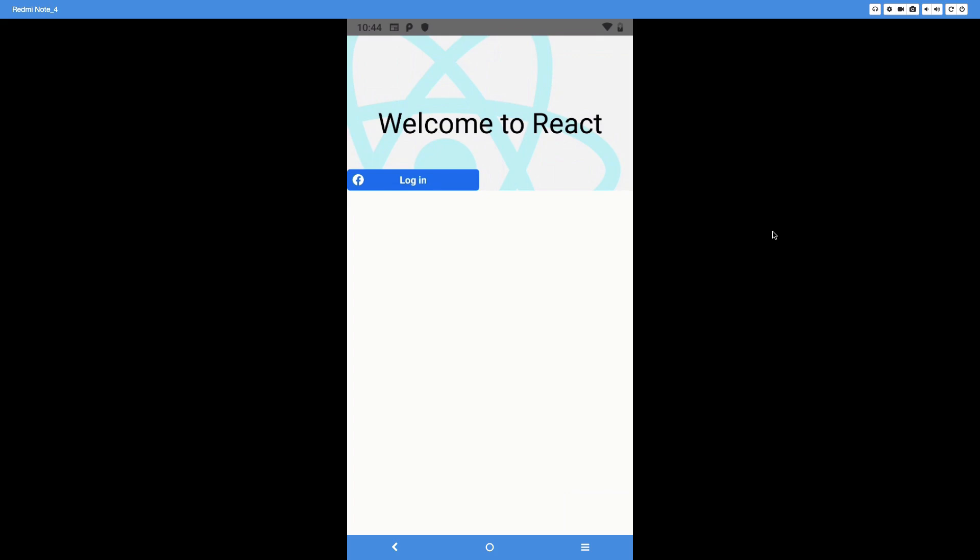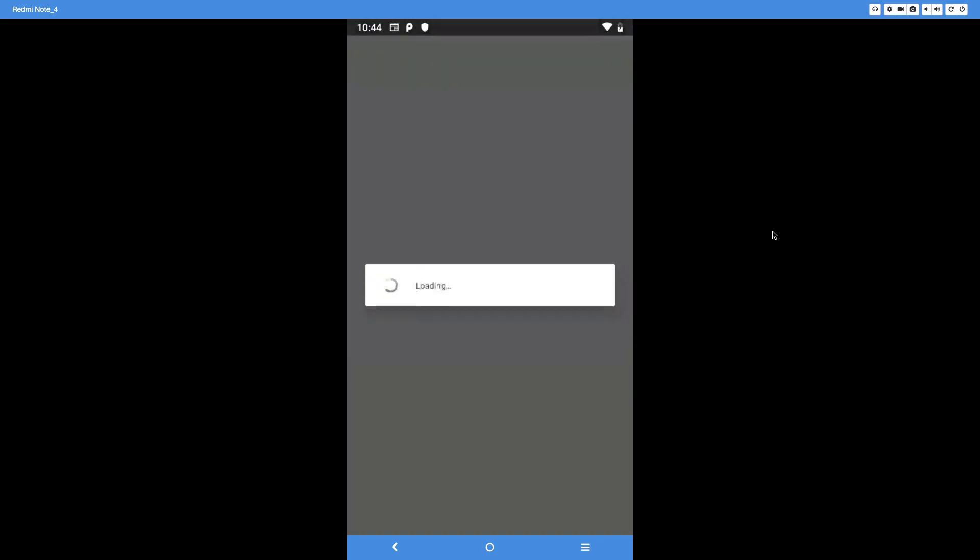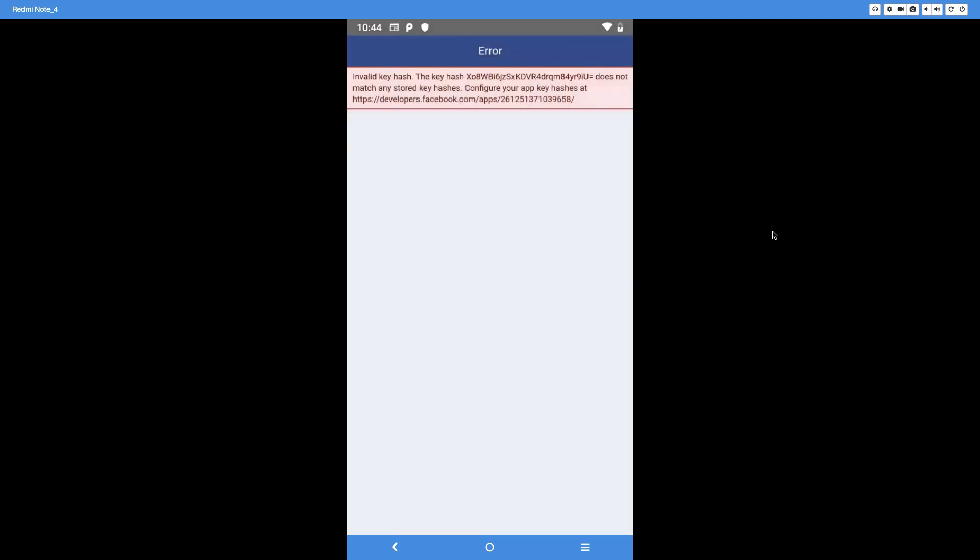I just installed Facebook on this device so let's see. If I now press on login we're going to see that we get a native Facebook login experience. Now it's a different thing that we have not configured the hash correctly, so we're going to do that now.